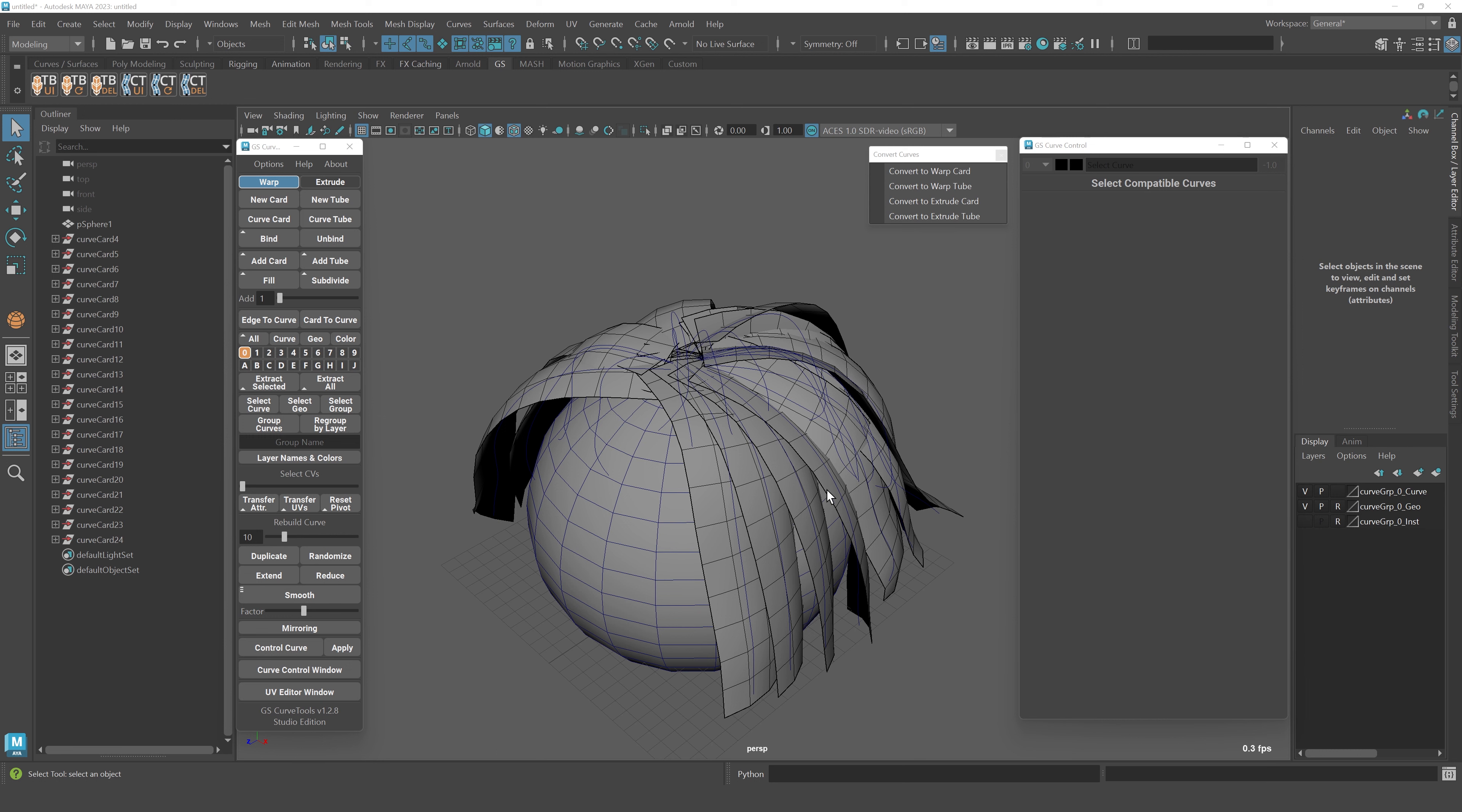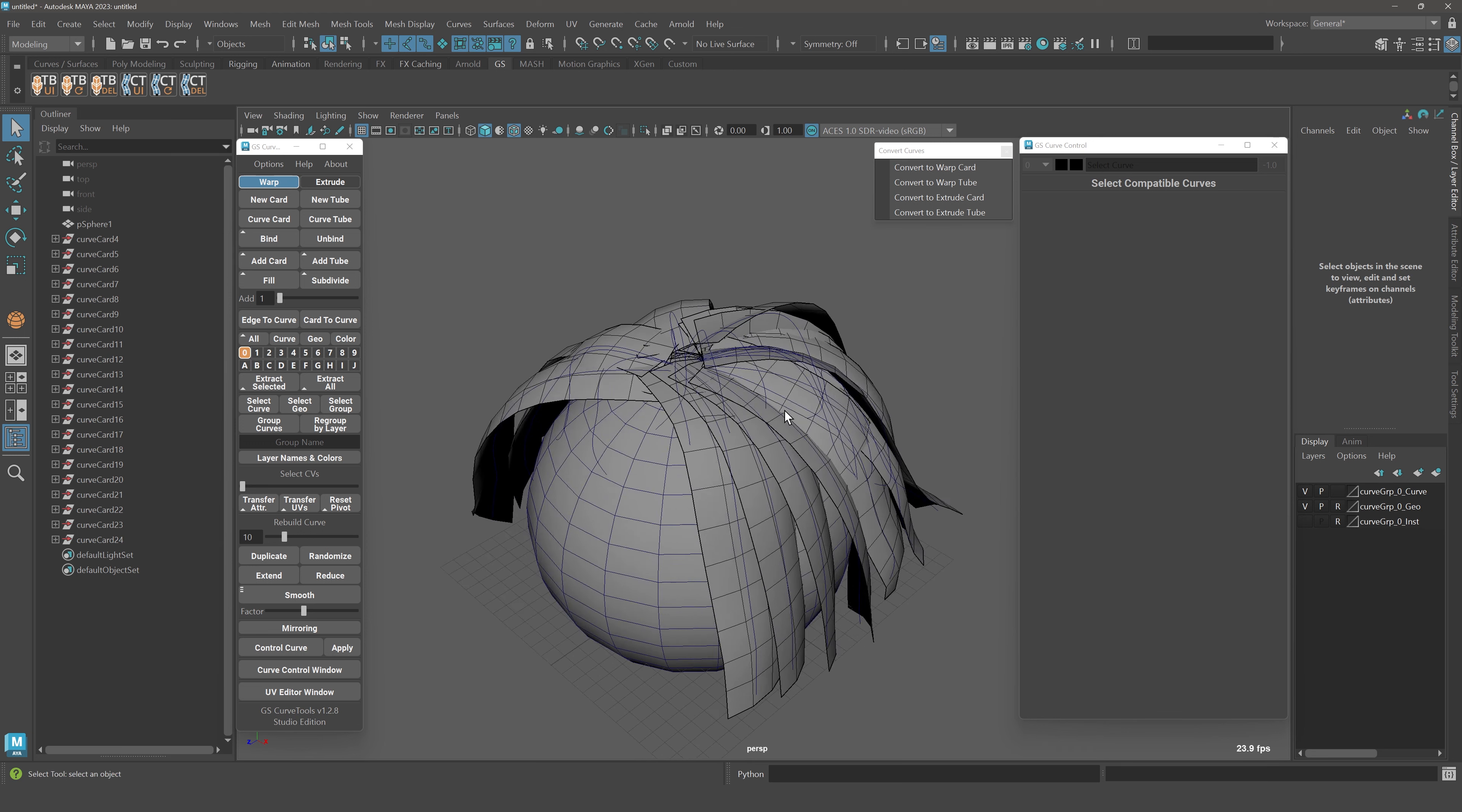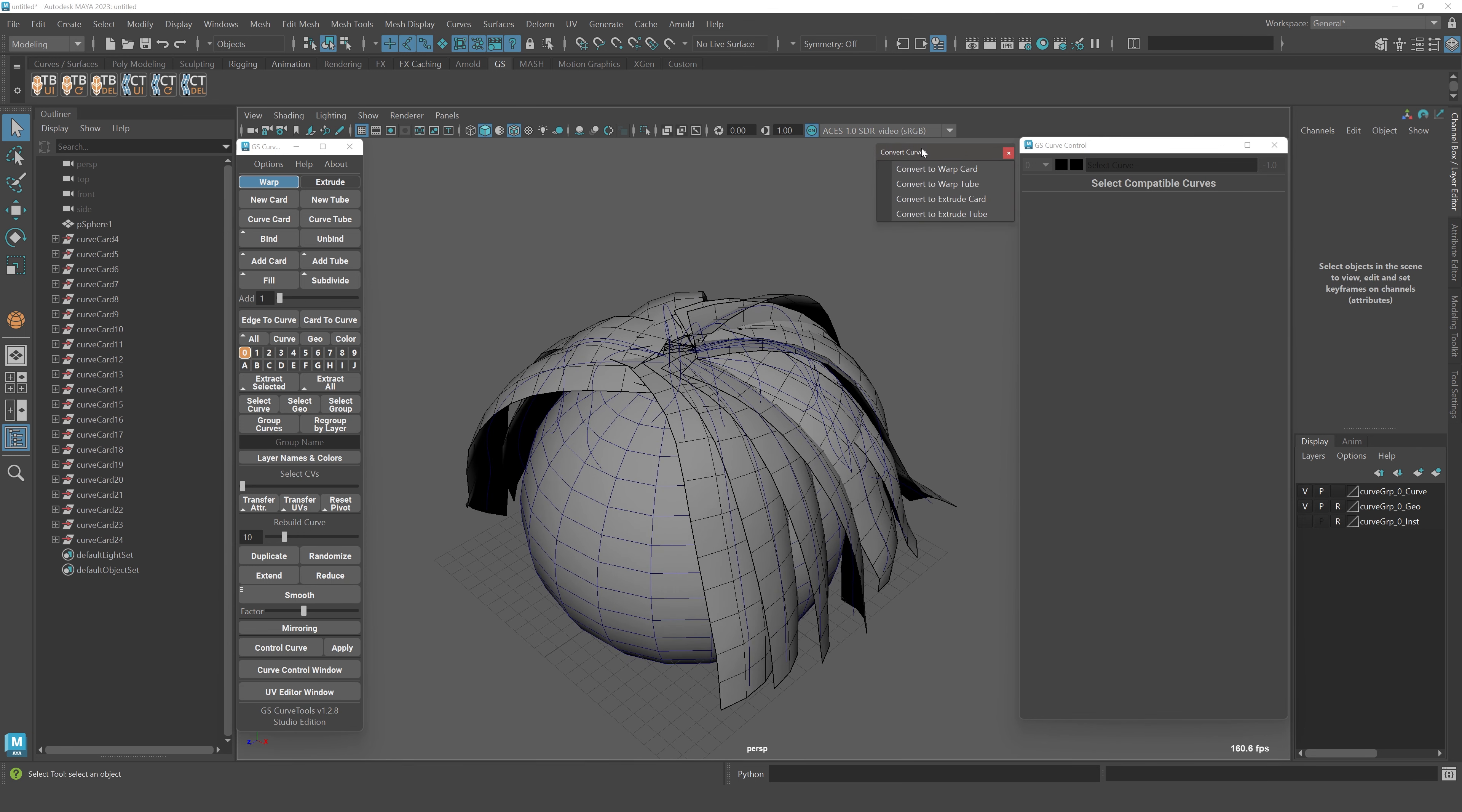Another thing for convert curves: they will now also retain the original layer and original material that you've used. So you should not lose this information when you convert your curves.